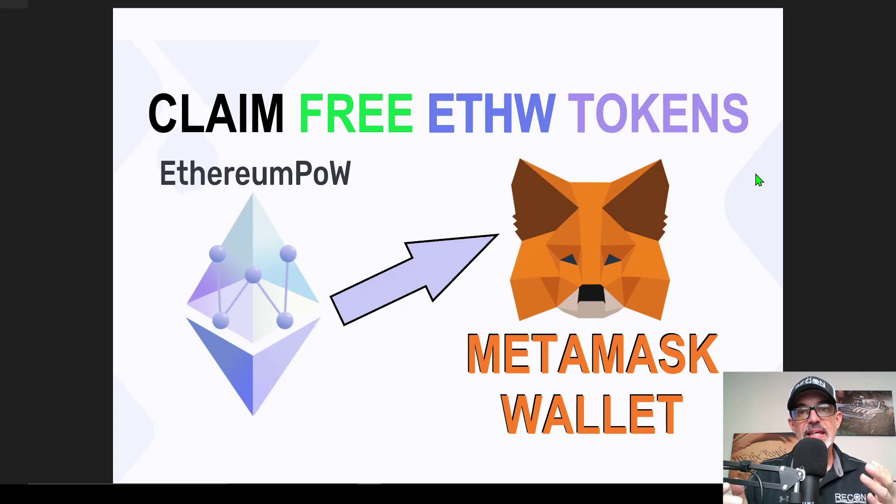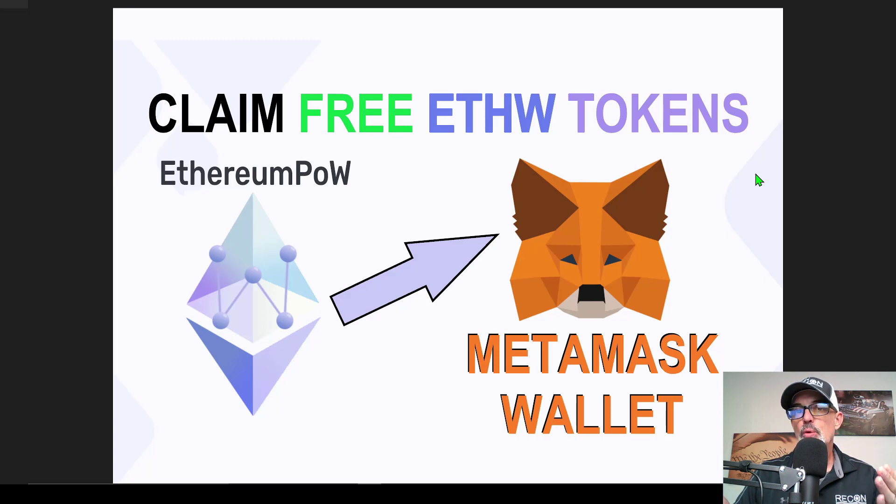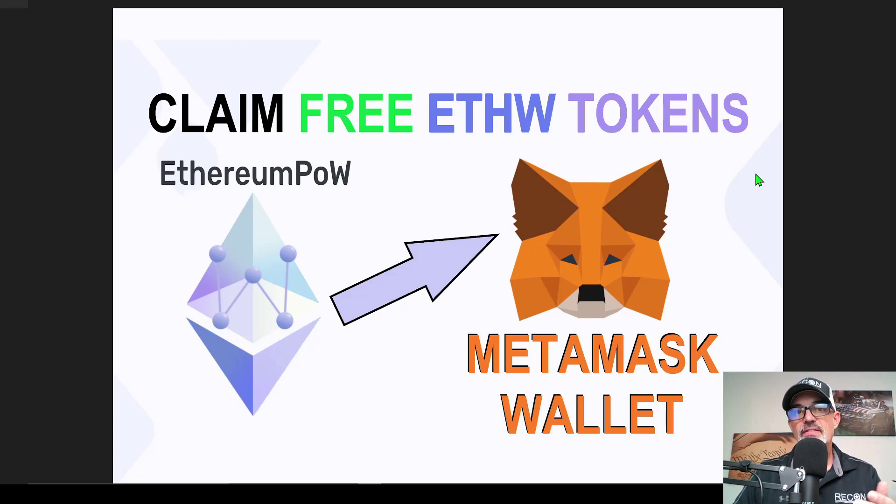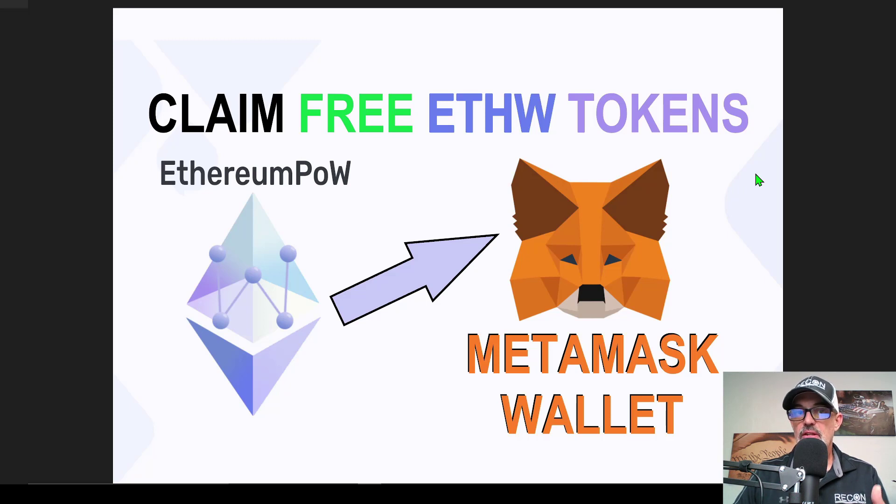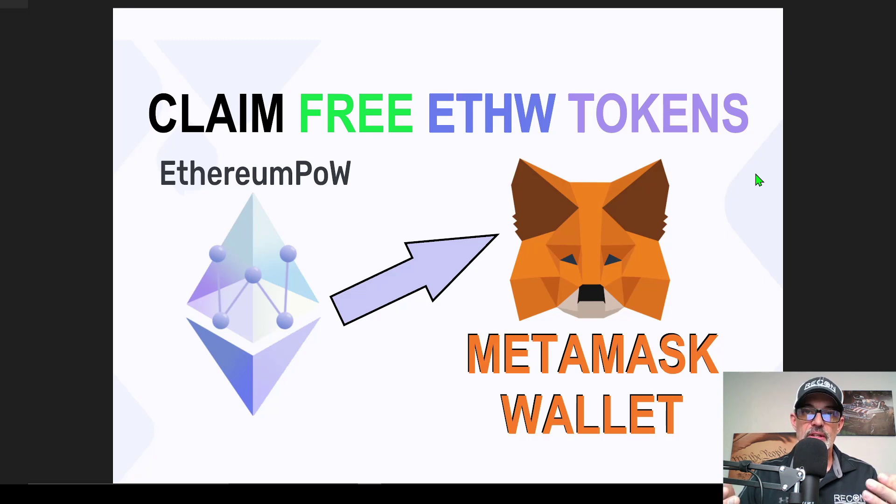The ETHW tokens are brand new tokens of the Ethereum PoW blockchain. Since the merge occurred, there was a fork and the proof of work blockchain continued on with the miners, known as the Ethereum PoW blockchain. And that is how these ETHW tokens were created.